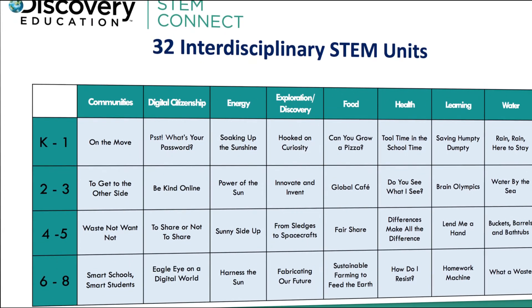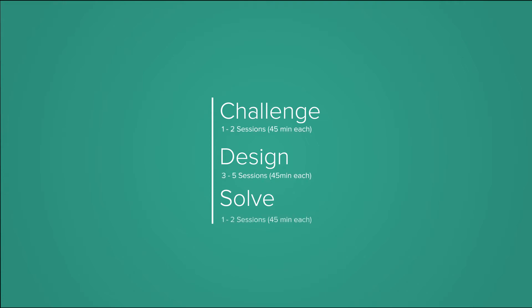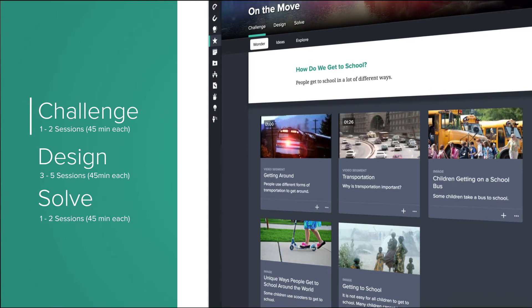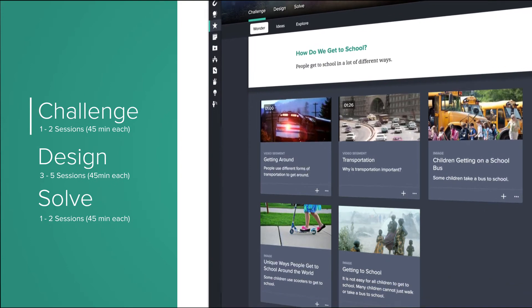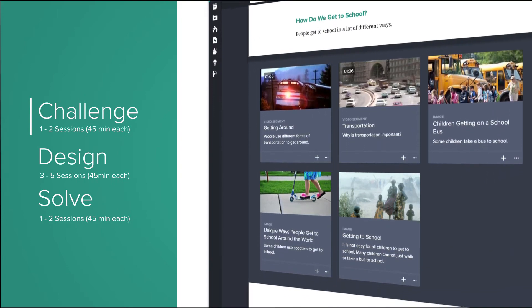Each unit is broken into three sections: Challenge, Design, and Solve. Each section will take multiple sessions to complete. The Challenge section engages the student with real-world challenges as they explore the topic.